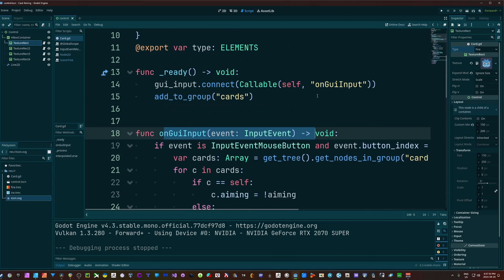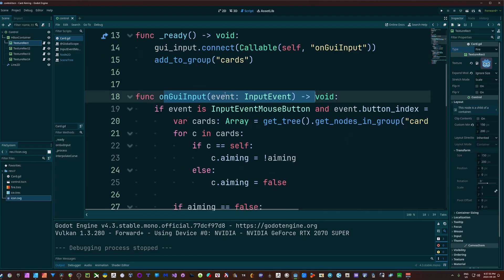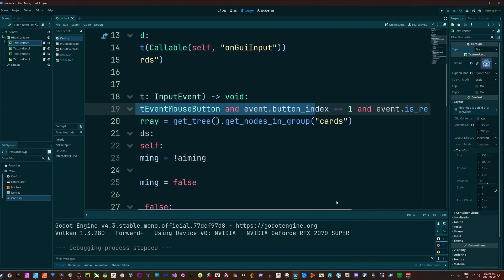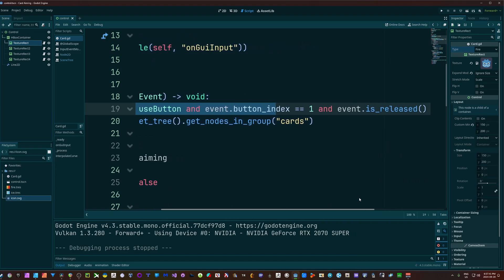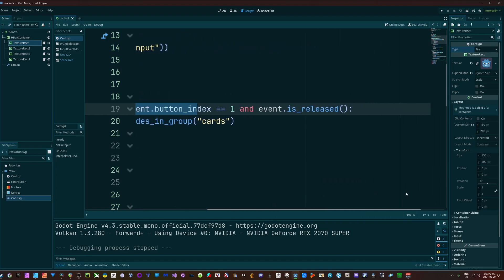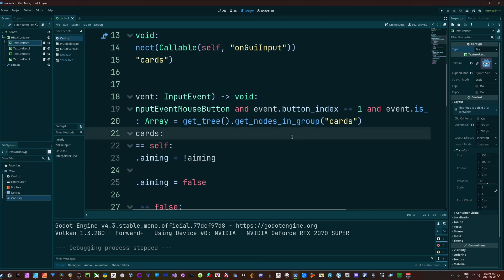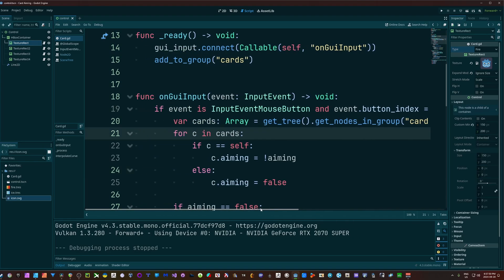Alright, so on GUI input, which is the signal we just connected, if event is input event mouse button and the event button index is 1, which is left click, and event is released - so I have to click, nothing happens, and as soon as I lift up off of that button, that's when this action is going to take place.